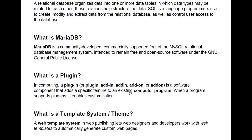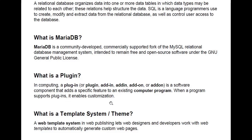What is a plugin? In computing, a plugin — also called an add-in or add-on — is a software component that adds a specific feature to an existing computer program. In this case, WordPress is the computer program, and a plugin is the thing that adds features to it so that you can customize and add on to your website. When a program supports plugins, it enables customization.